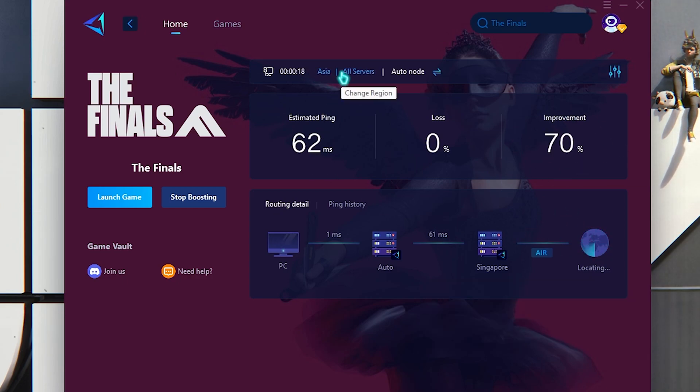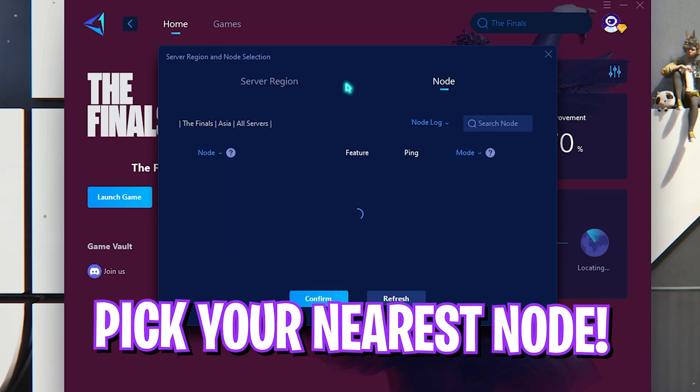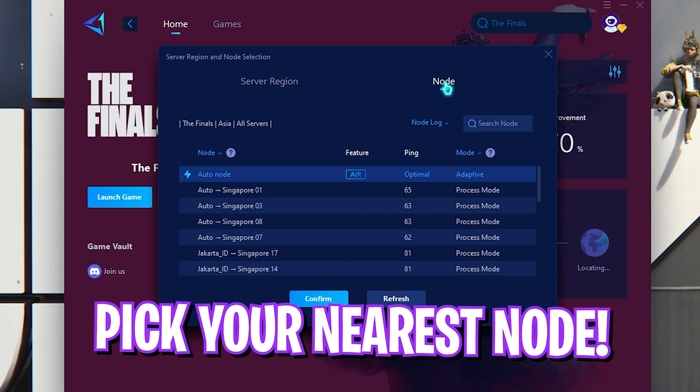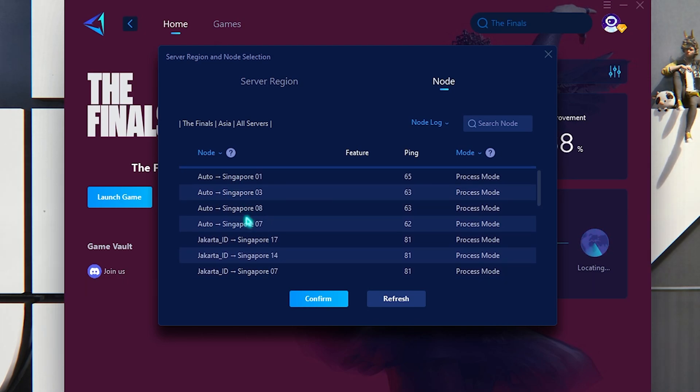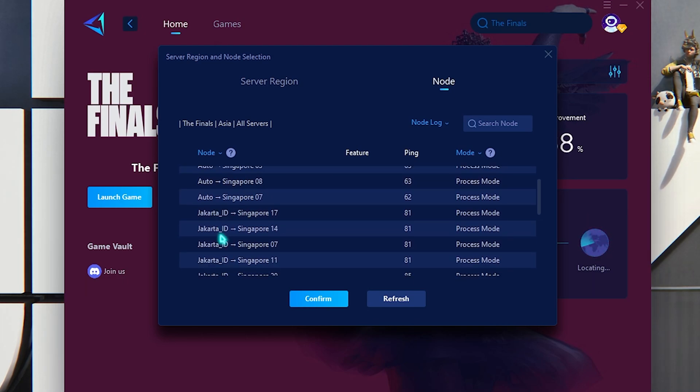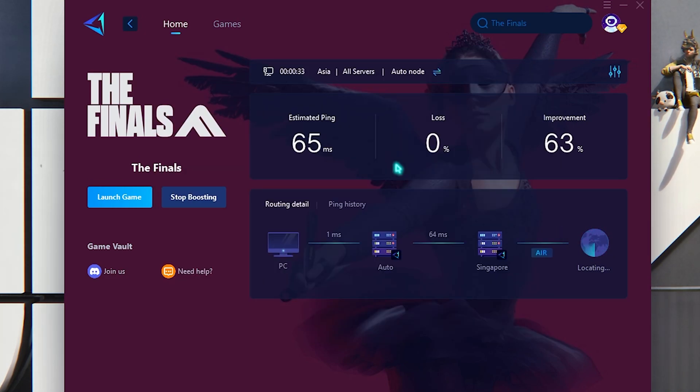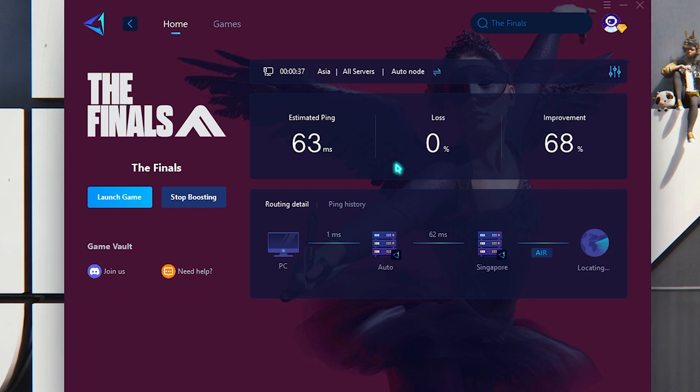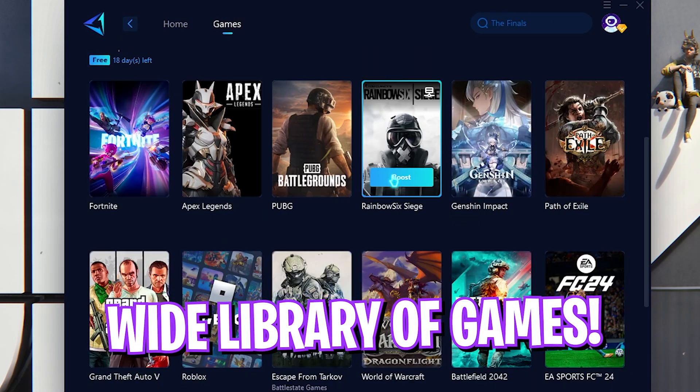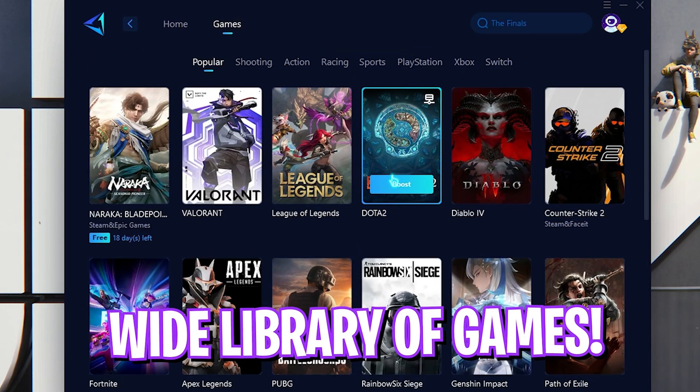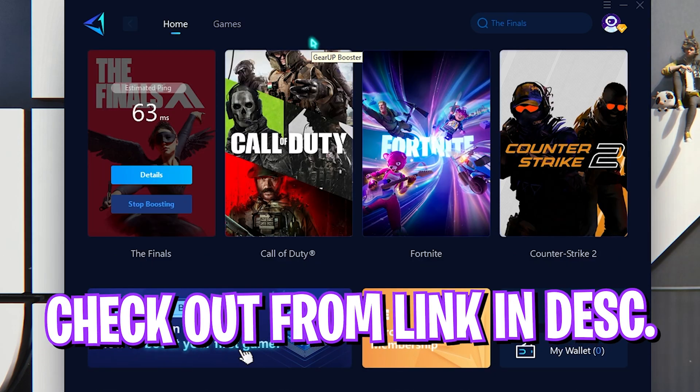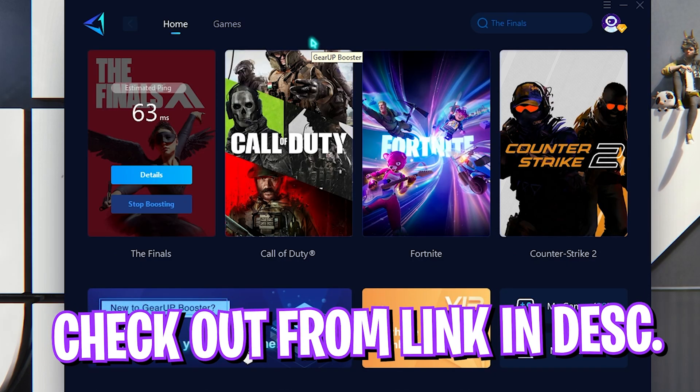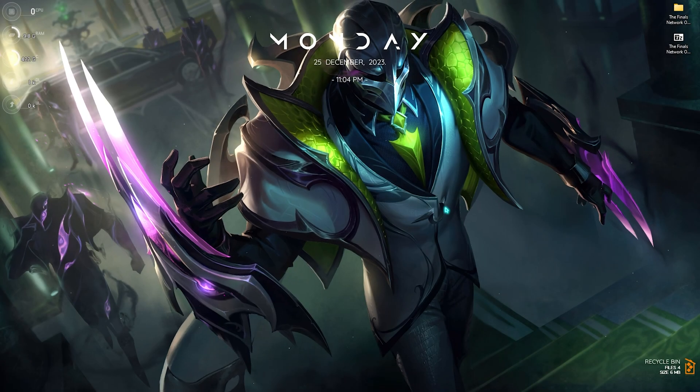The best part over here is you can change the region if that doesn't work for you and you can even change the individual node just over here. As you guys can see I'm using Singapore and Jakarta nodes that are nearest to me, it will auto pick the nearest node which will help you to reduce your input latency as well as best ping and no packet loss just from this application. It doesn't only boost The Finals but it has a ton of games to choose from so you can always try Gear Booster from the link in the description below.